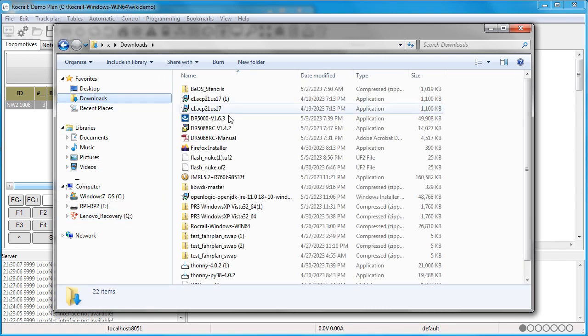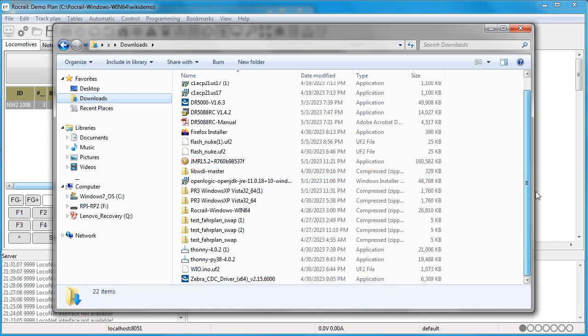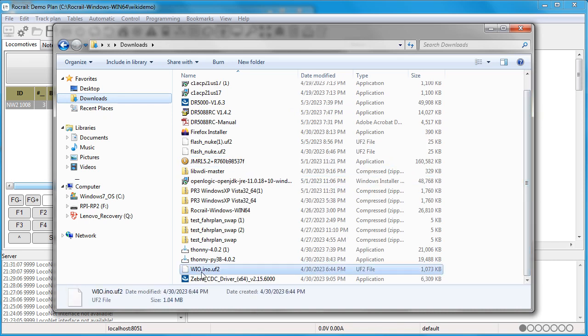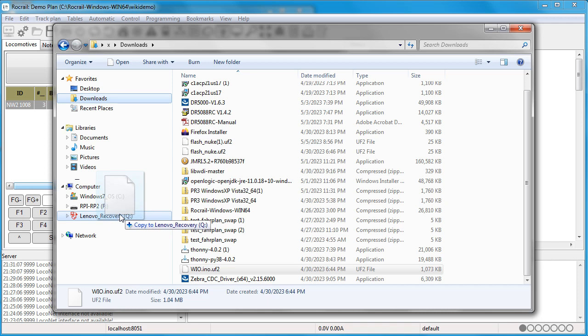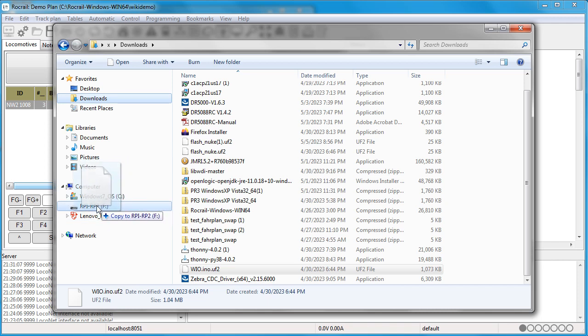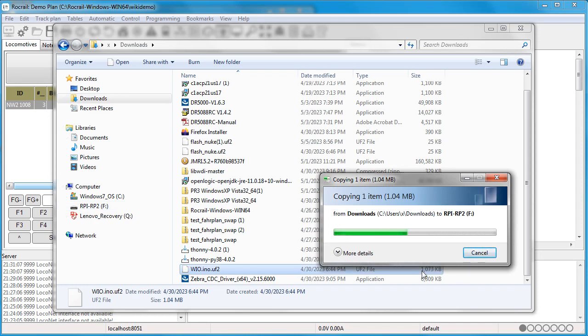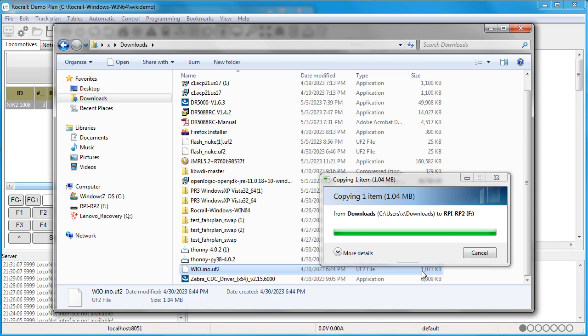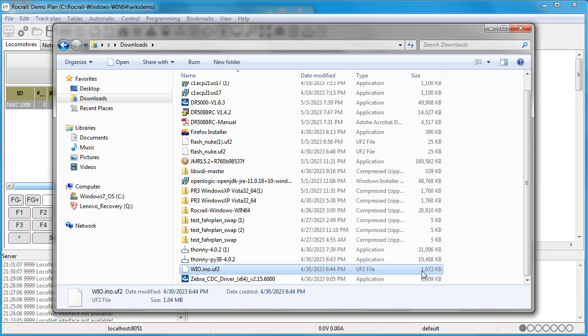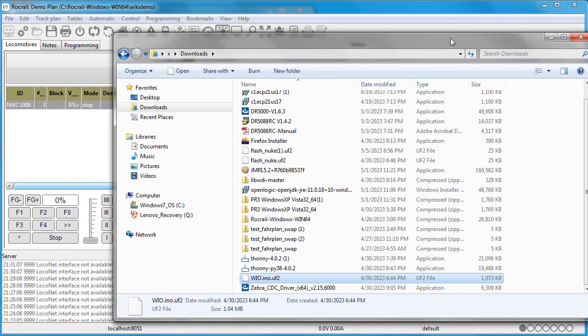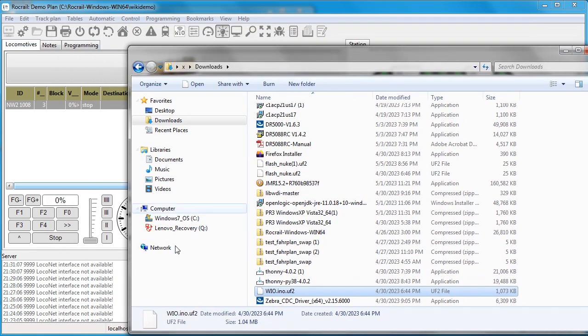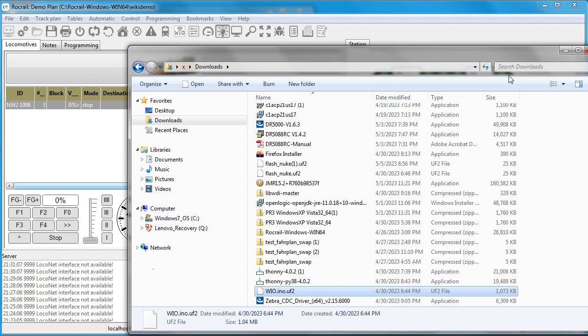I have the files here. If I just drag and drop the WIO file into the flash, into the Pico, it will copy the files over. Once it copies the file over, it will reboot itself and turn into a node. Now you see the drive is no longer there available.